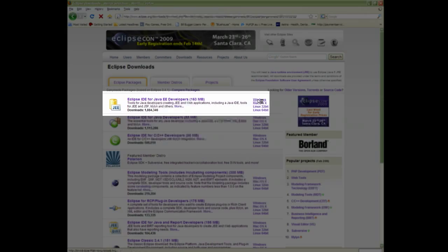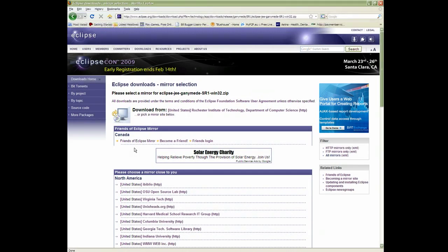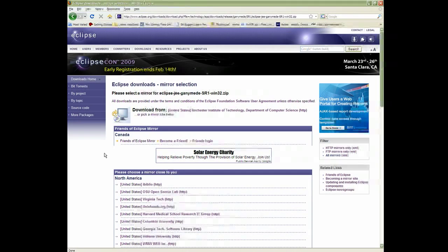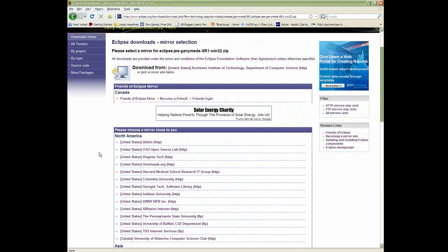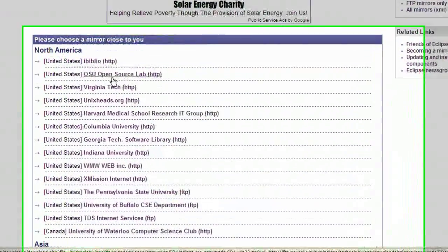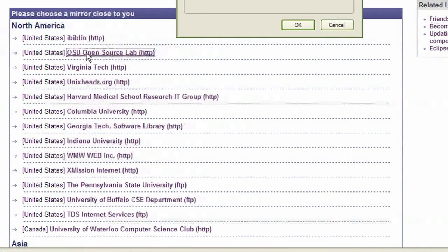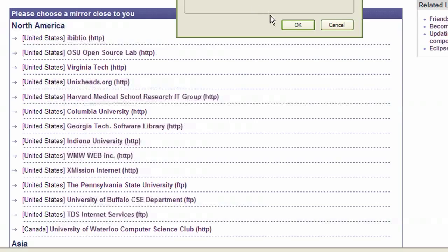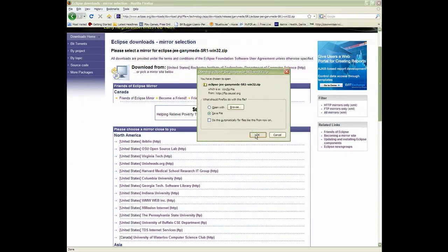Click on your operating system and the mirror that's closest to you. Choose a destination to save it and click OK.